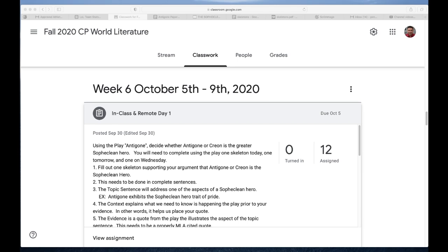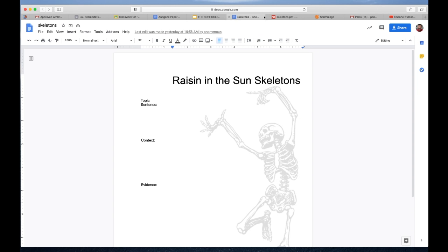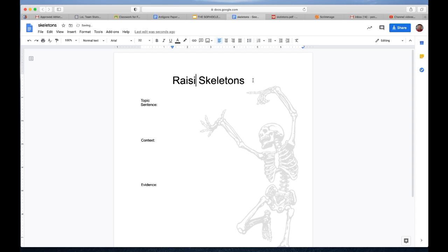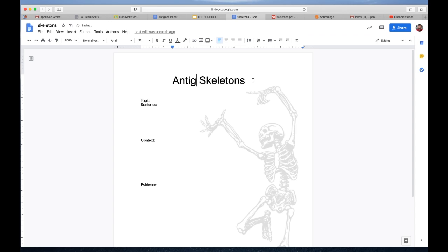Well, let's talk about what a skeleton is because we really didn't go into that. I've provided skeletons here and it says 'Raisin in the Sun skeleton.' I'm going to change this right now to 'Antigone skeletons.' What the skeletons are meant to do is to make sure what we're doing is trying to find the support for our paper. These graphic organizers are helping you organize that support.